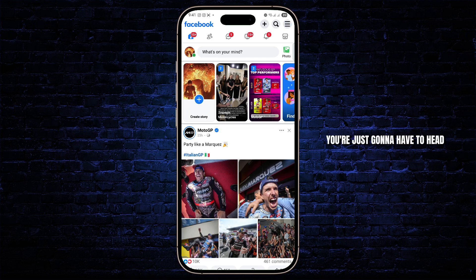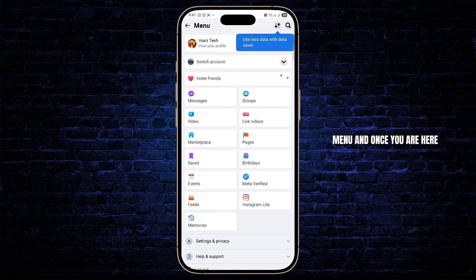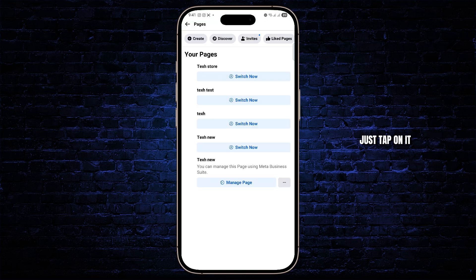you're just going to have to head over to the three lines at the top right — the hamburger menu — and once you are here, you're going to have to find Pages. Tap on it.